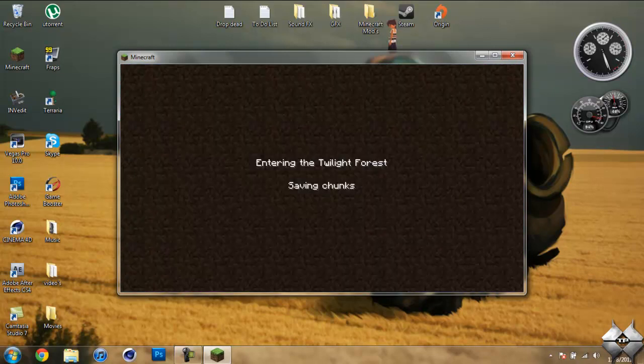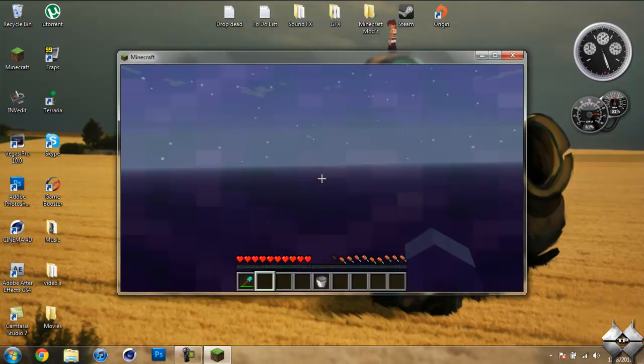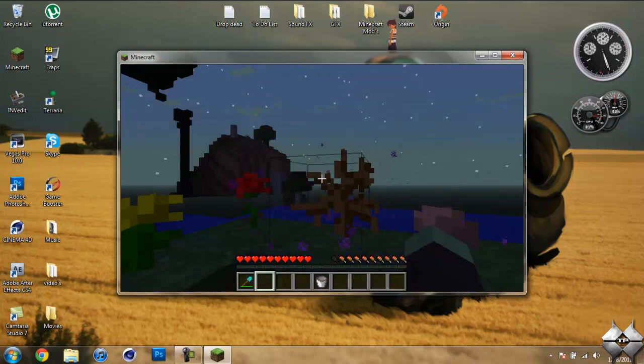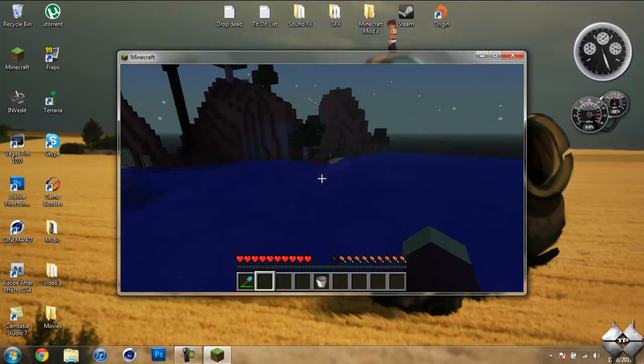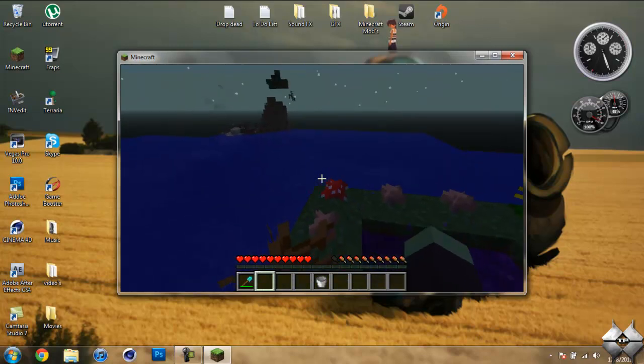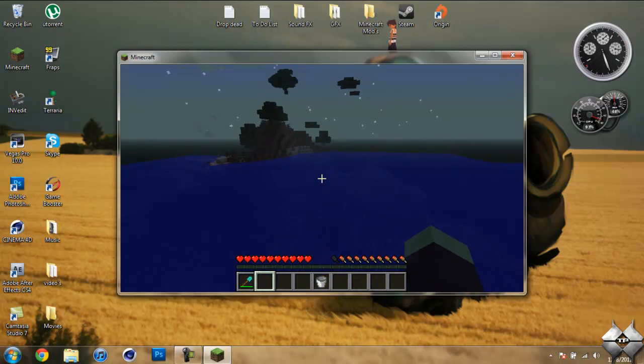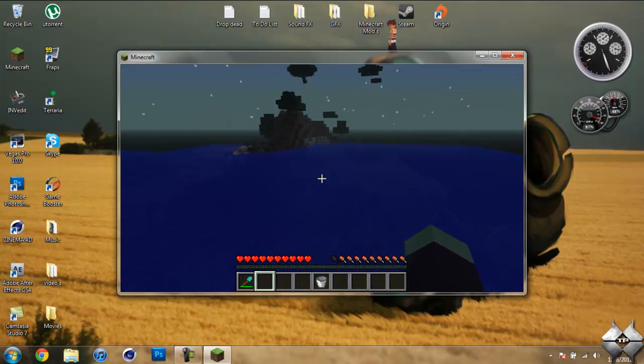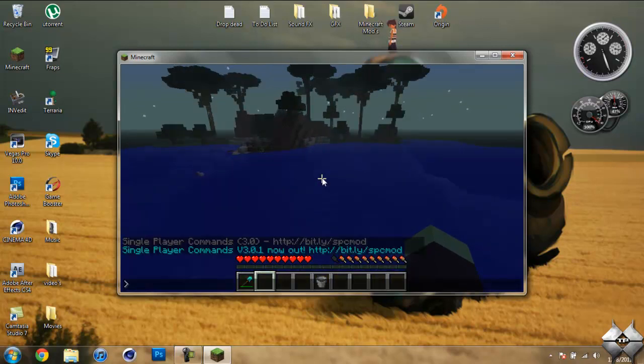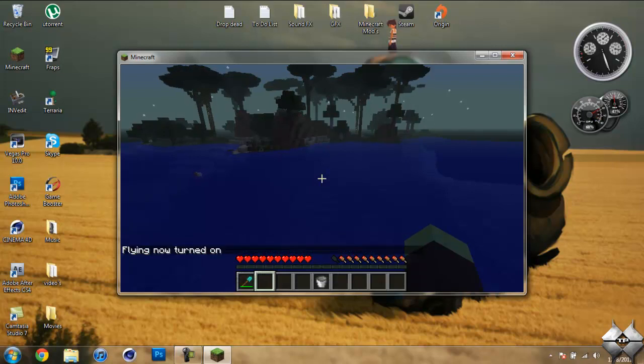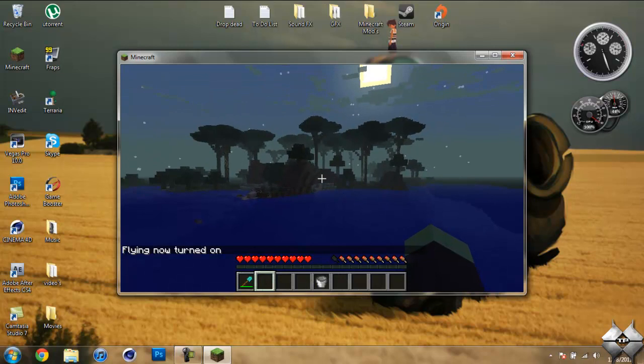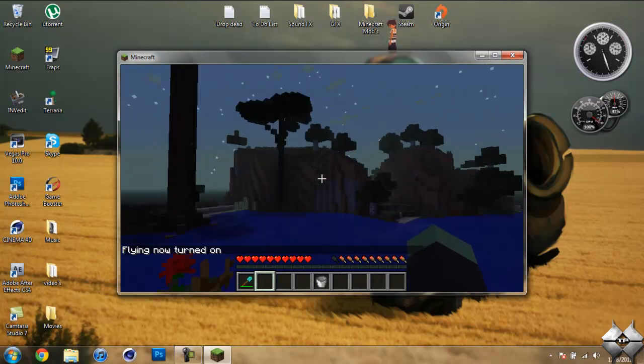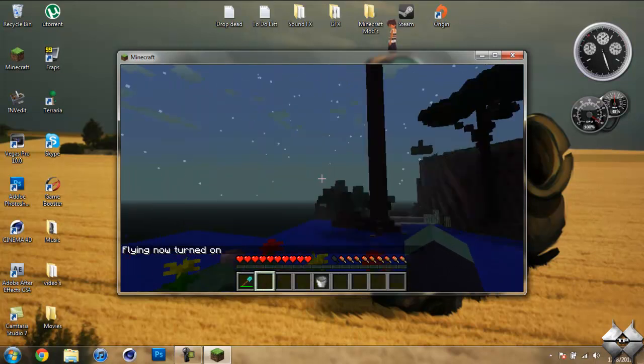Now I already went into the Twilight Forest before, so my world is already created. But what it will do is create a new world for the Twilight Forest, and it randomly generates each world, so no one will have the same Twilight Forest as someone else. I'm going to go ahead and let the world load up a little bit.